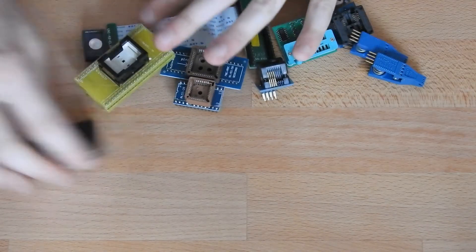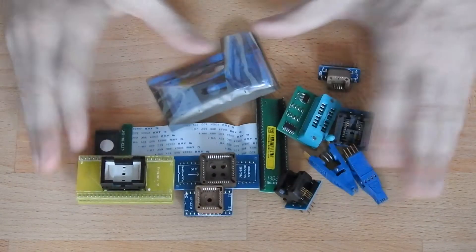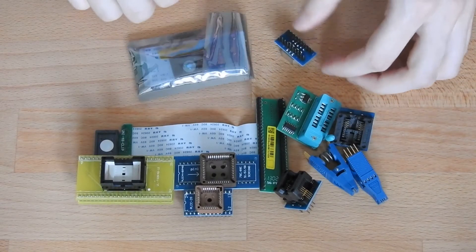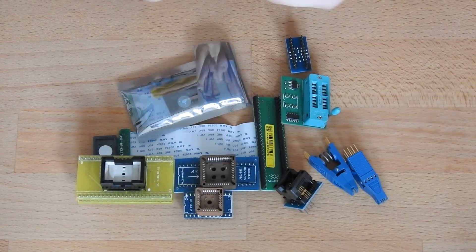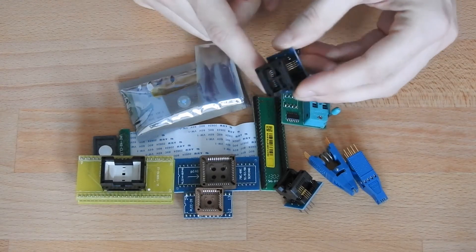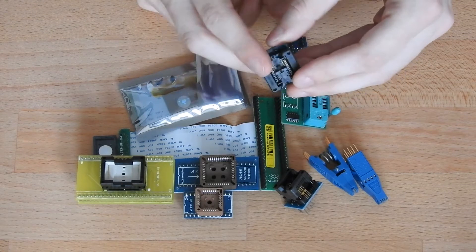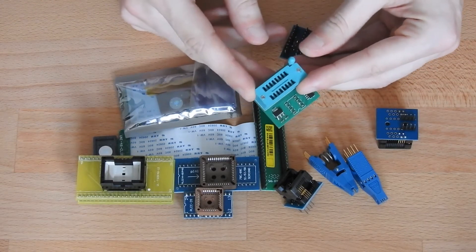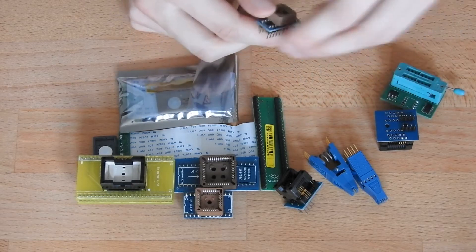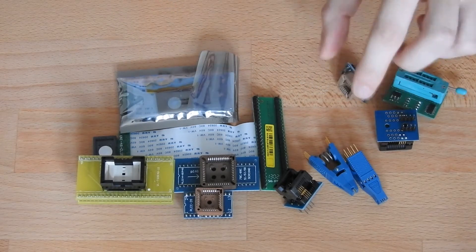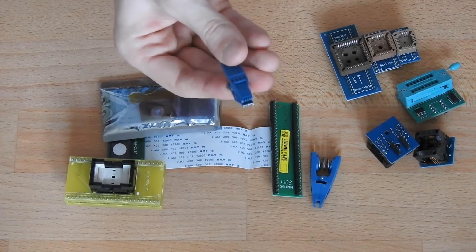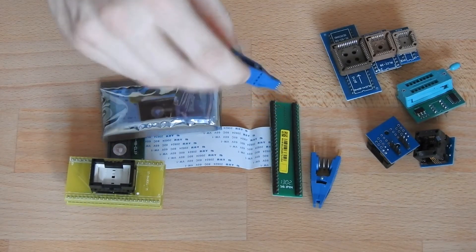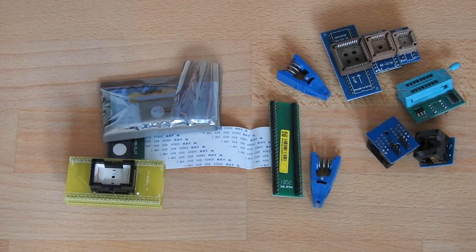Next up are these things here. These are all connectors with which you can connect different chips. This is for SOP8. When you have it unsoldered, you can put it in here. This is for the chips that have legs - you can snap them in here. This is for a PLCC20 chip, SOP8. What I like to use most in case of SOP8 are these clips, which you can simply clip on to the chip without having to desolder it.